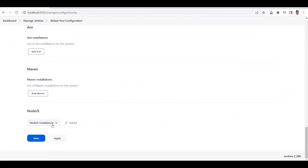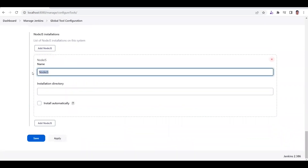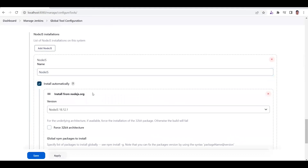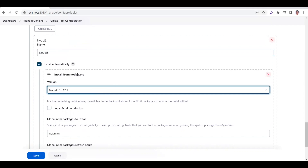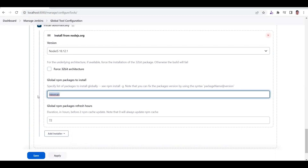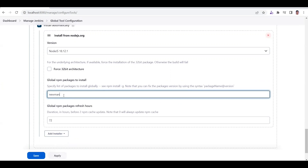Scroll down and you will see 'NodeJS'. Click on that button. You can provide a name for this Node.js installation and provide the installation directory, or go with the alternative option 'Install automatically'. Here you select which version of Node you want to install - I'm going to install 18.12.0, or 12.1, anything is fine. After that, I also need to install Newman because I'm going to use the Newman library. Normally we do 'npm install -g newman' - that is the same library. Here you don't need to provide '-g', you can directly type the library name 'newman'.